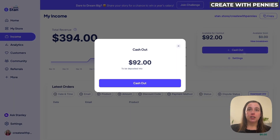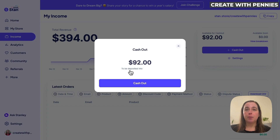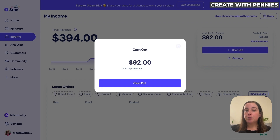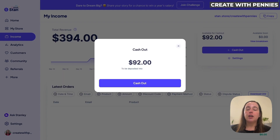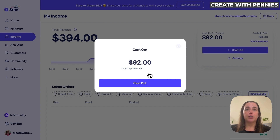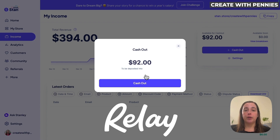That will bring up a pop up that shows us how much is available to cash out and where it will go. It says to be deposited into the bank that you chose when you set up your Stan Store. If you haven't set up your Stan Store, I have a video showing you how to walk through that process and it shows you how to add and connect your bank account. This money goes immediately to the bank account you picked when you set up your Stan Store, so it needs to be a business account. Personally, I use Relay, so it's going straight to my Relay income account.